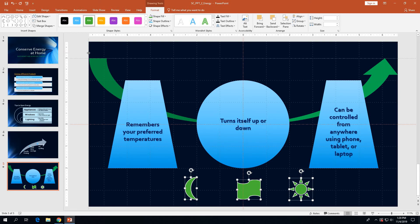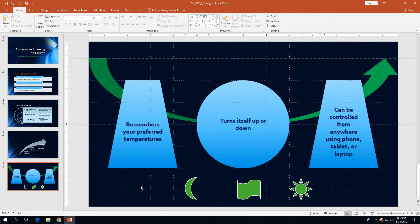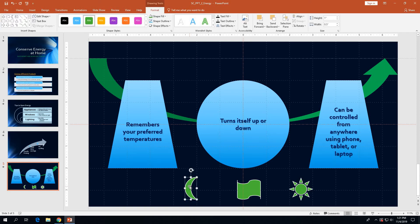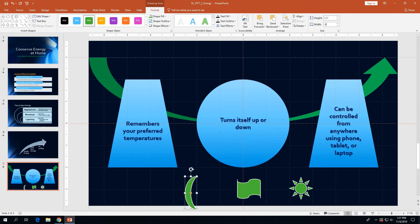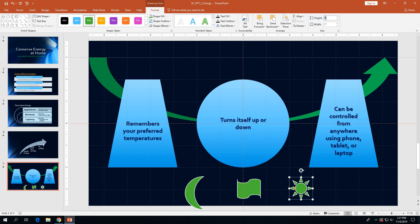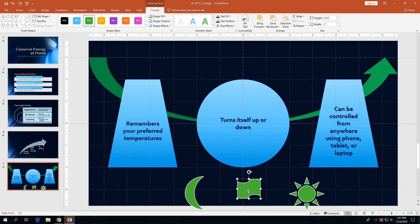On page 2-47 at the top, resize the moon shape to 1.5 by 0.8 inches. Click the moon shape, go to the height box and type 1.5, press Tab, type 0.8, then press Enter. It resizes to those dimensions. Then click the sun shape and resize it to 1.5 by 1.5 inches. Then size the banner shape to 1.5 by 6.5 inches.